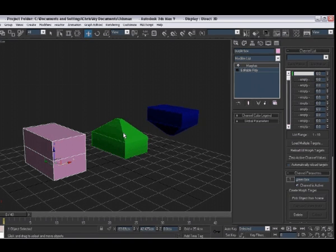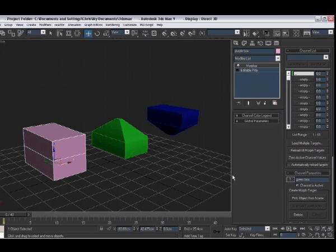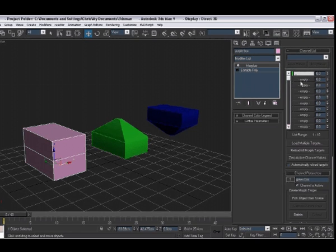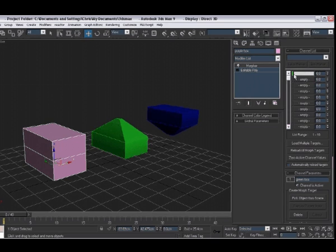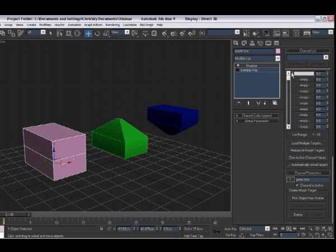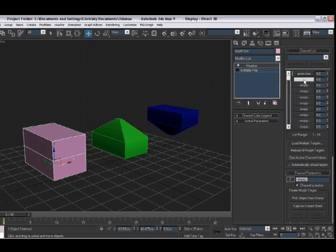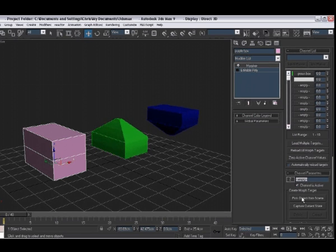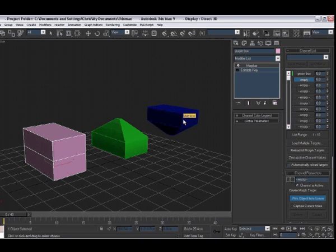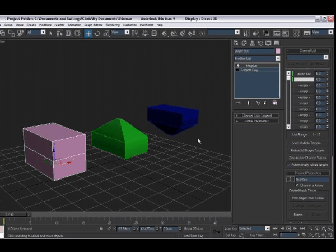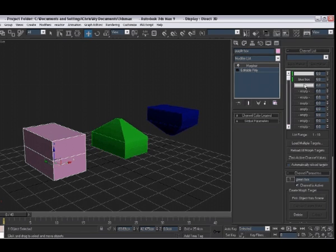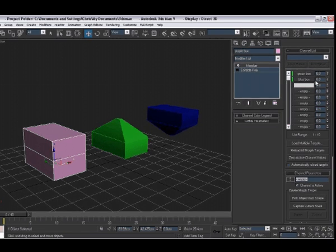And click on our box. And now we can see in channel one, we have green box. And there's a little green light appeared up here just to tell us that there is something in that slot and that slot is active. Same for slot two. Select slot two. Pick object from scene. And pick the blue box. We now have two active channels. And you can see we have blue box and green box.